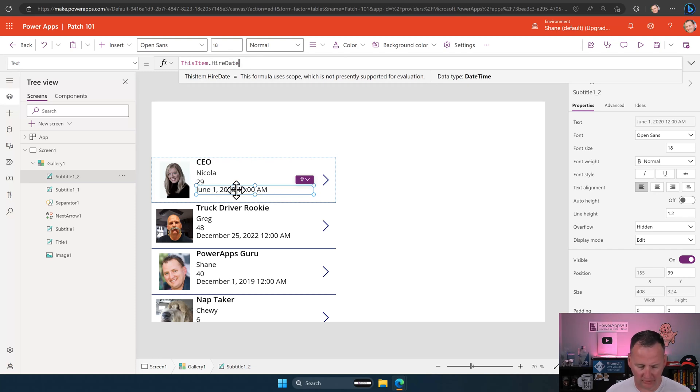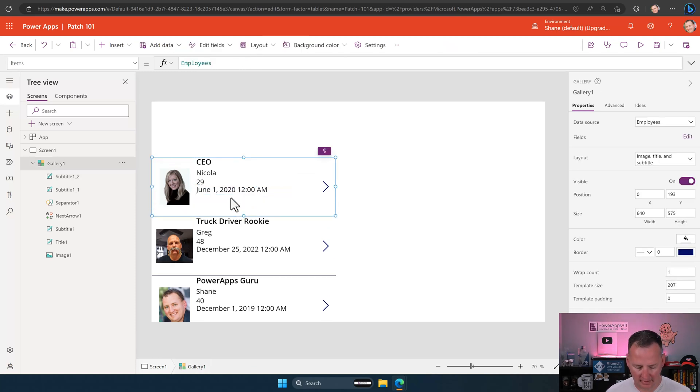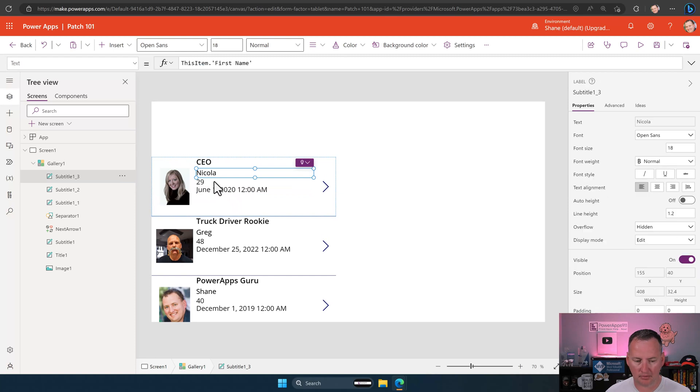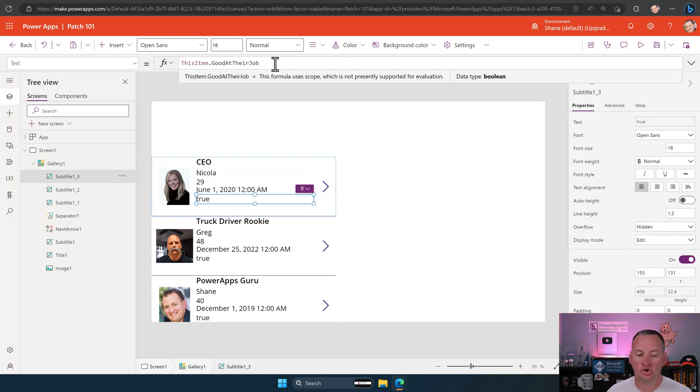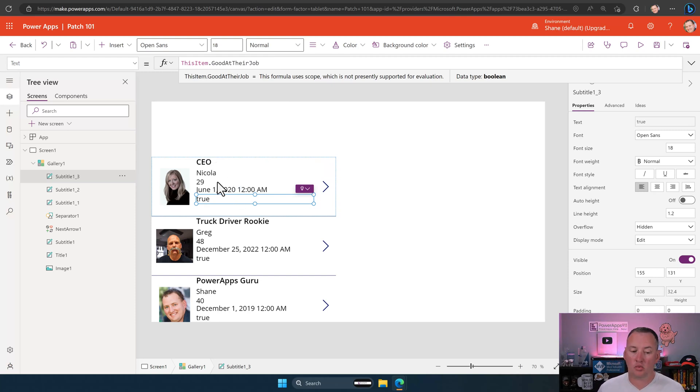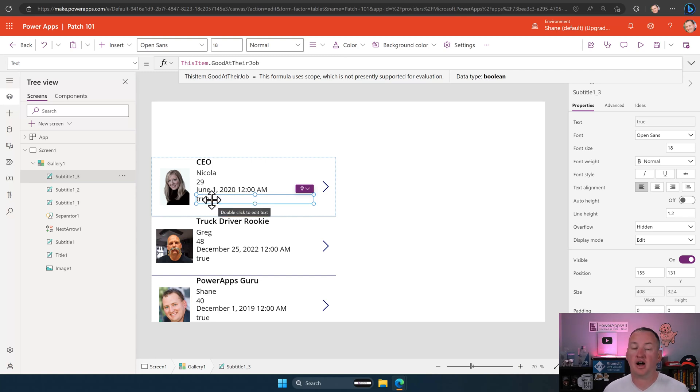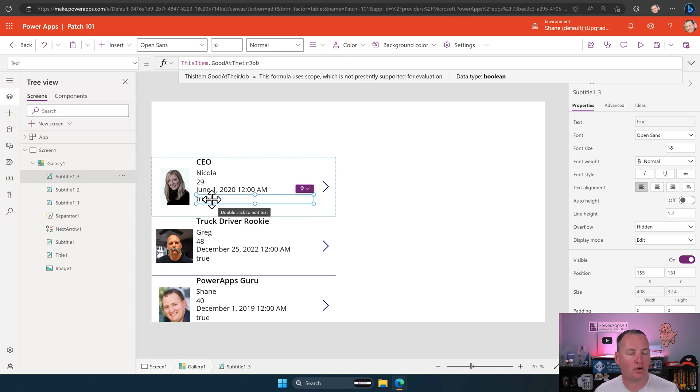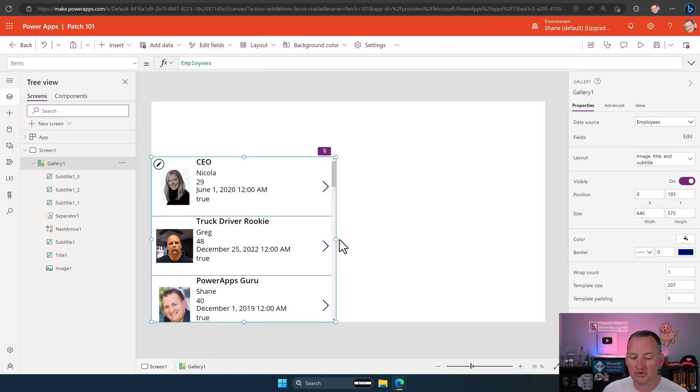So copy this one, copy, paste. We'll drag it below. And for this particular one, we're going to do their age. And then we're going to do one more paste. We're going to then do their hire date. Actually, let's do one more as well. And this one we're going to do good at their job. And so these are the fields we're going to learn. We're going to learn text. We're going to learn age, which is a number. We're going to learn hire date, which is a date. And then good at their job, which is yes, no in SharePoint, but a true, false.